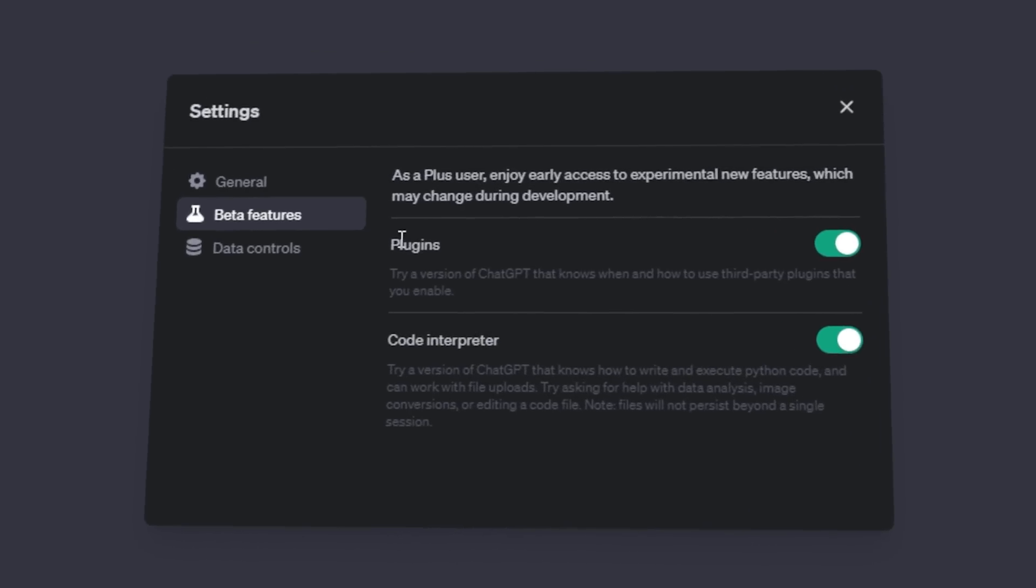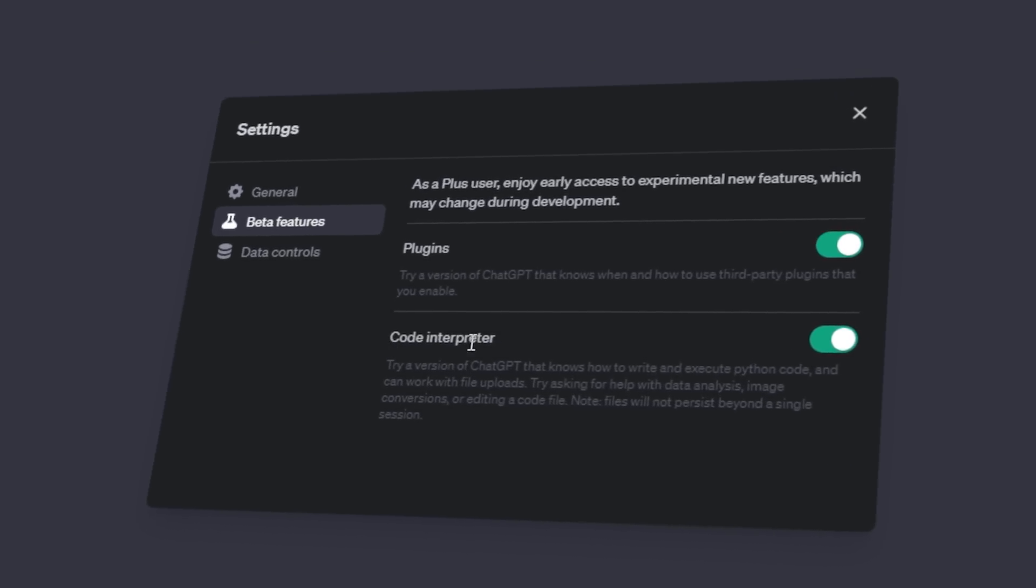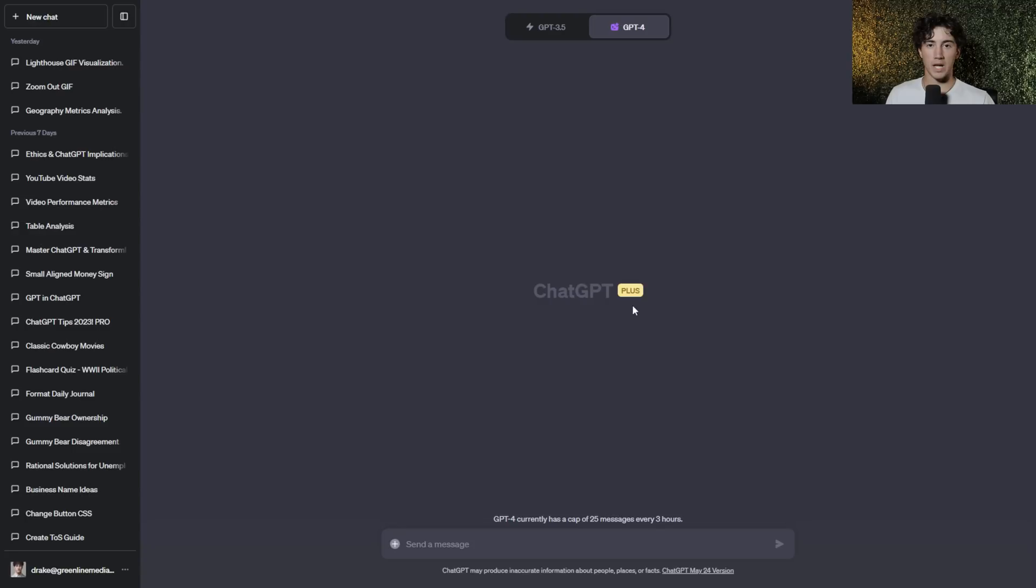OpenAI just released ChatGPT's new Code Interpreter feature, and this might be the craziest update since GPT-4. This new feature allows for a multitude of use cases, and in this video I want to share just five of the ways you can use ChatGPT's new Code Interpreter. Let's get into it.